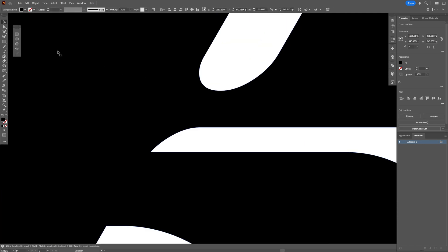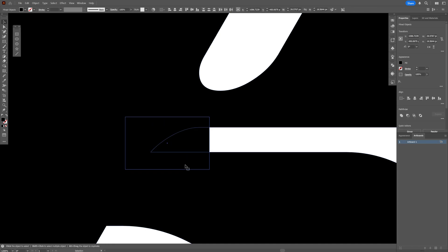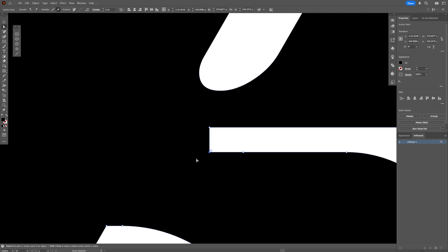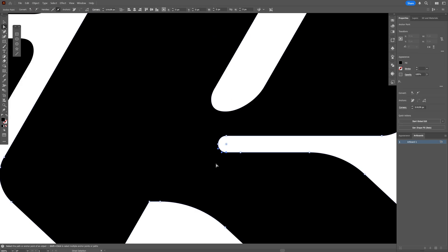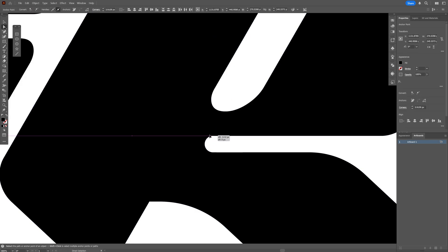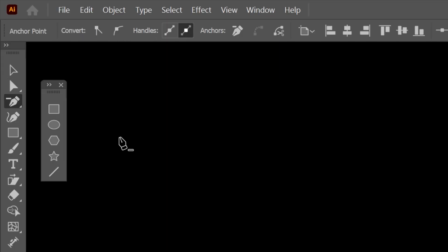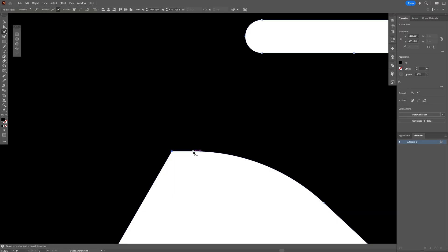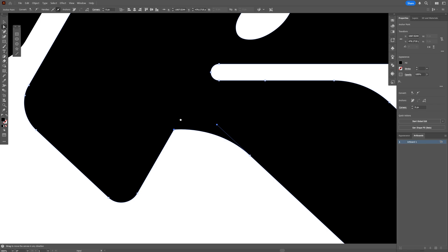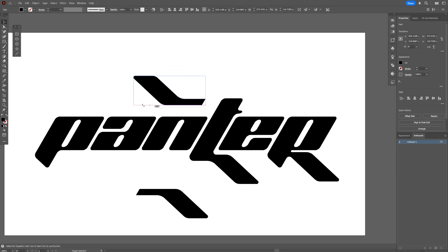Here we're going to need to make this rounded, so I'm going to select the rectangle and create a rectangle here. Select both, unite, then select the direct selection tool and select these anchor points. I'm also going to select these anchor points and just bring them in somewhere here. Delete anchor point tool — press and hold Shift and click on this anchor point so it remains curved. Select the direct selection tool, select the straight anchor point, and just make it curvy.